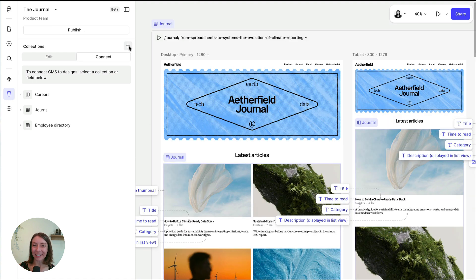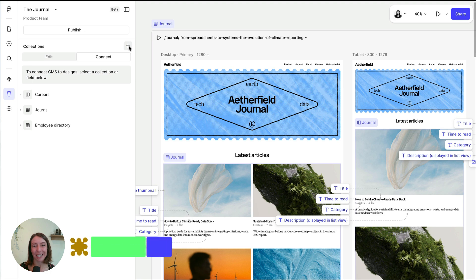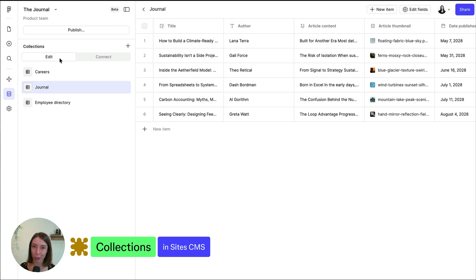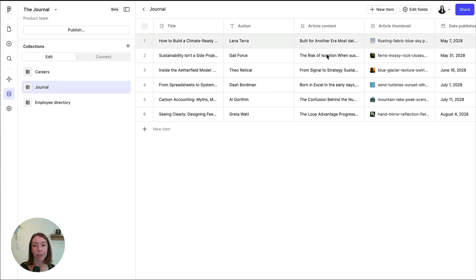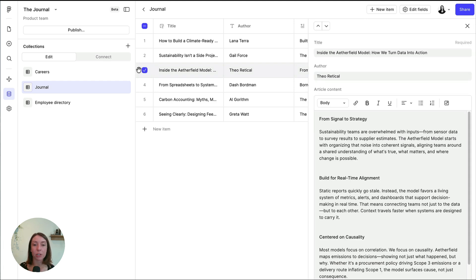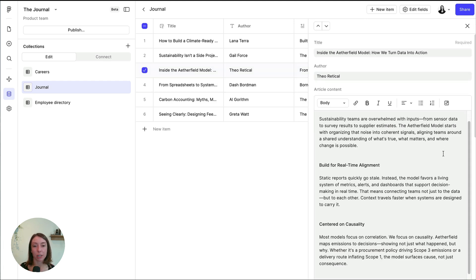To start using Site CMS, the first step is to set up your collection. A collection defines the structure of your data, the fields and items that power your content. If a collection is like a spreadsheet, fields are like the column headers, like title, image, and date, and each item gets its own row in the sheet.